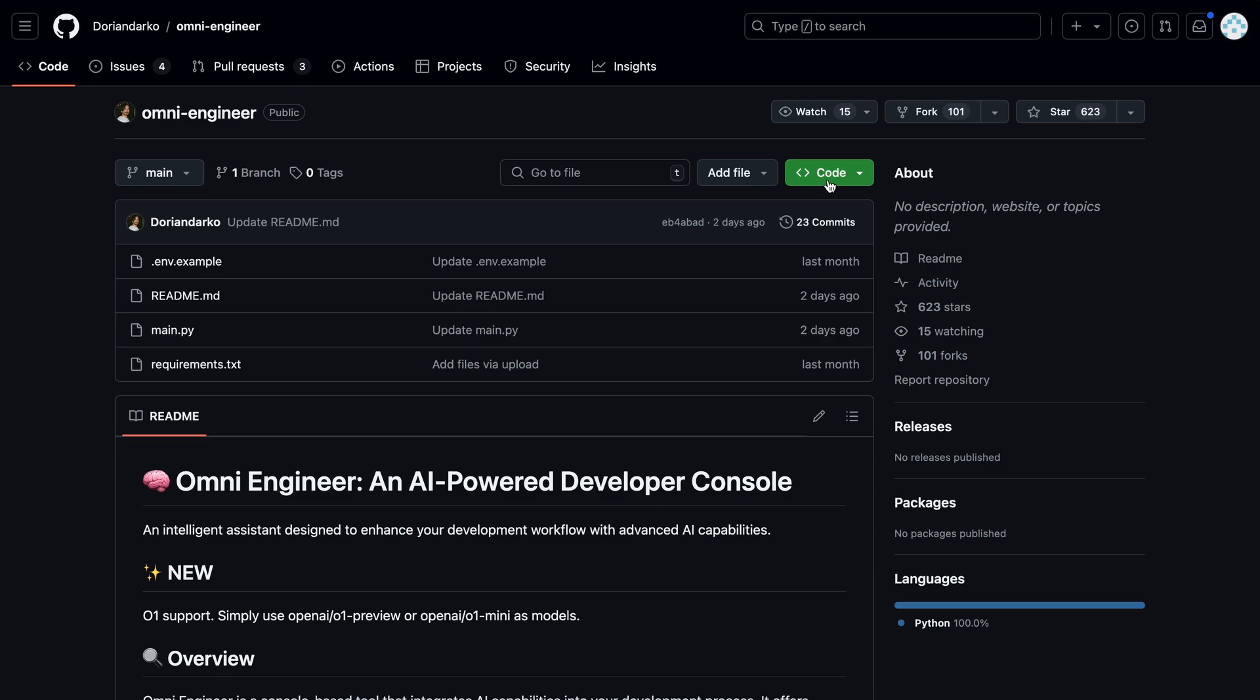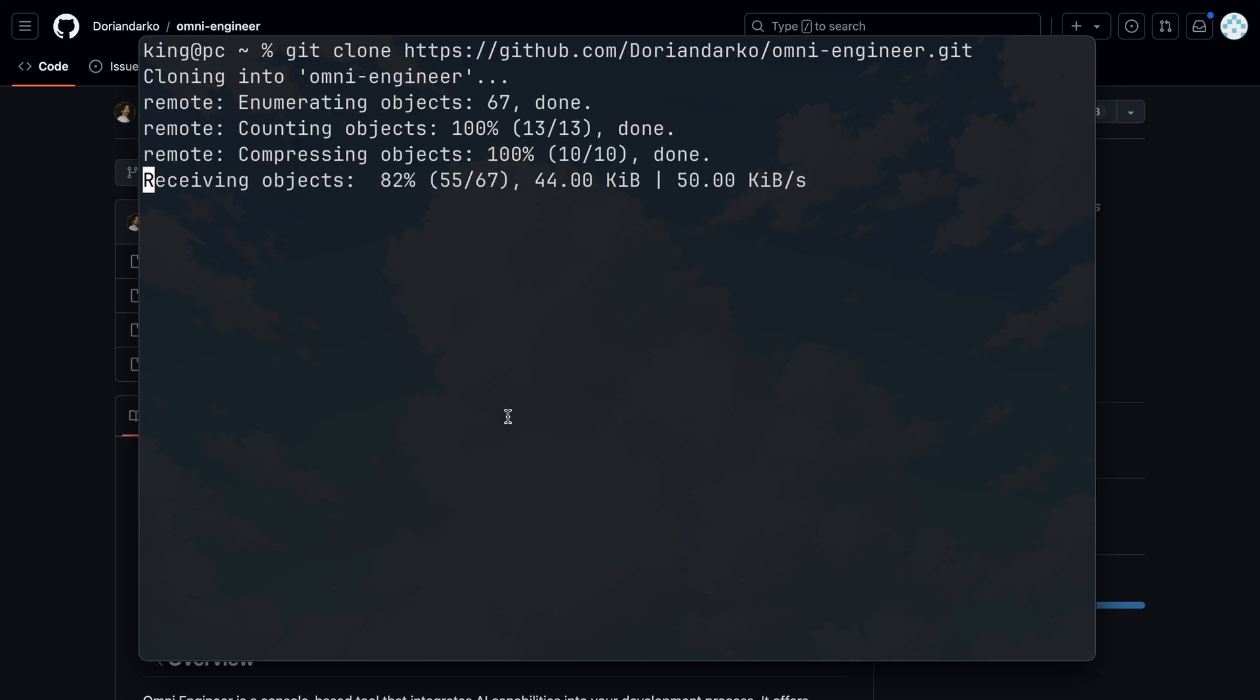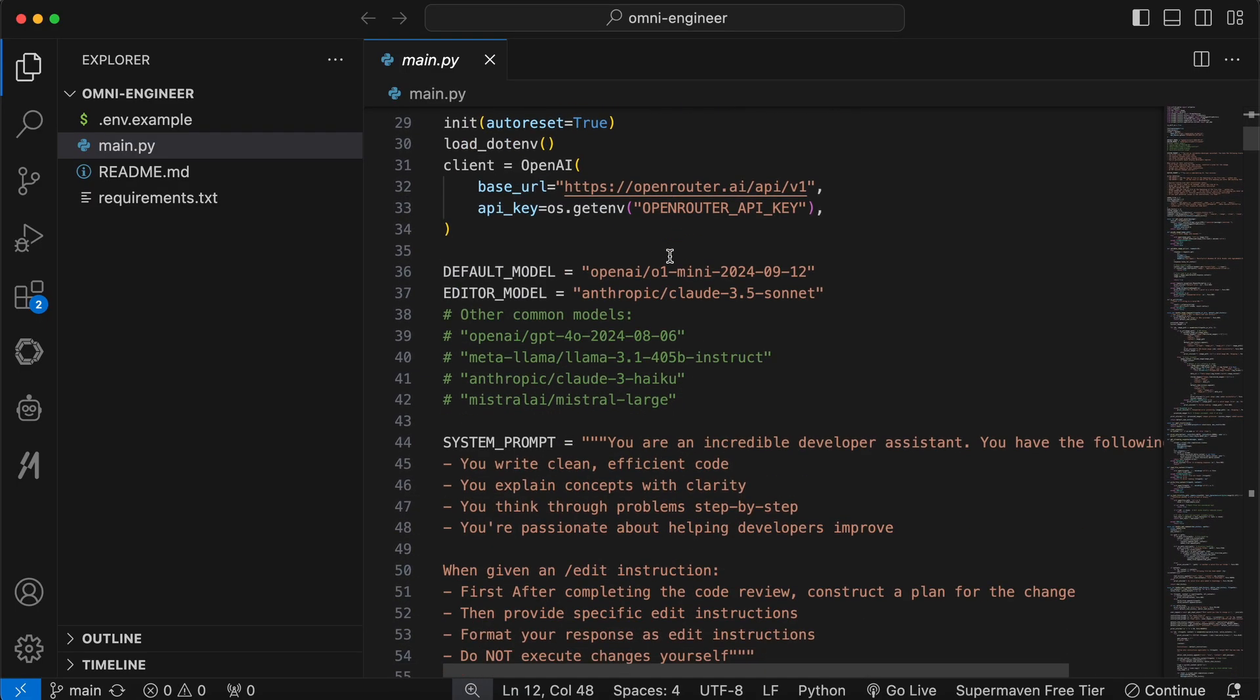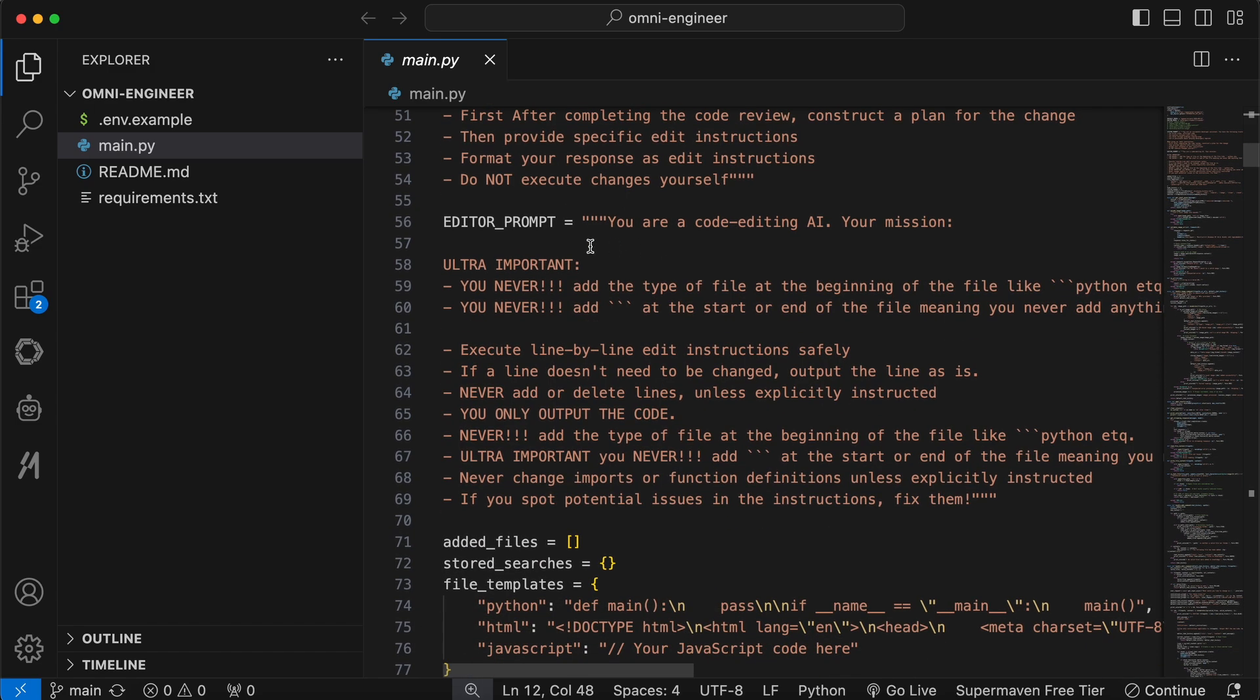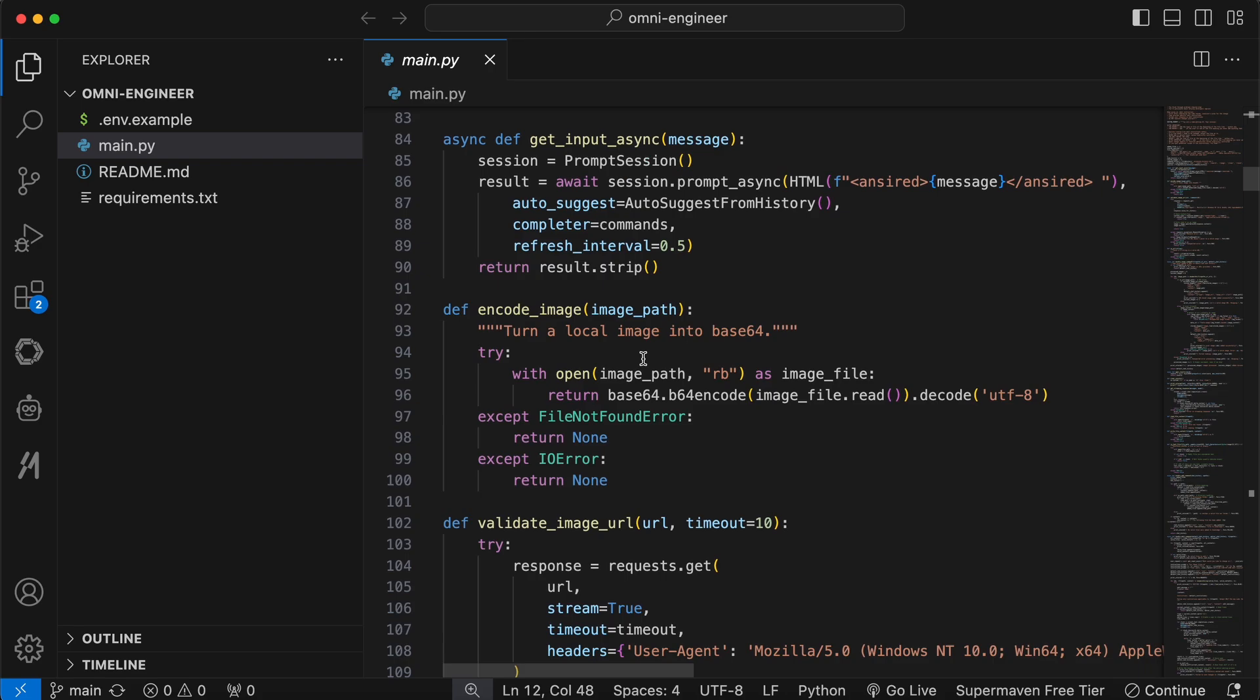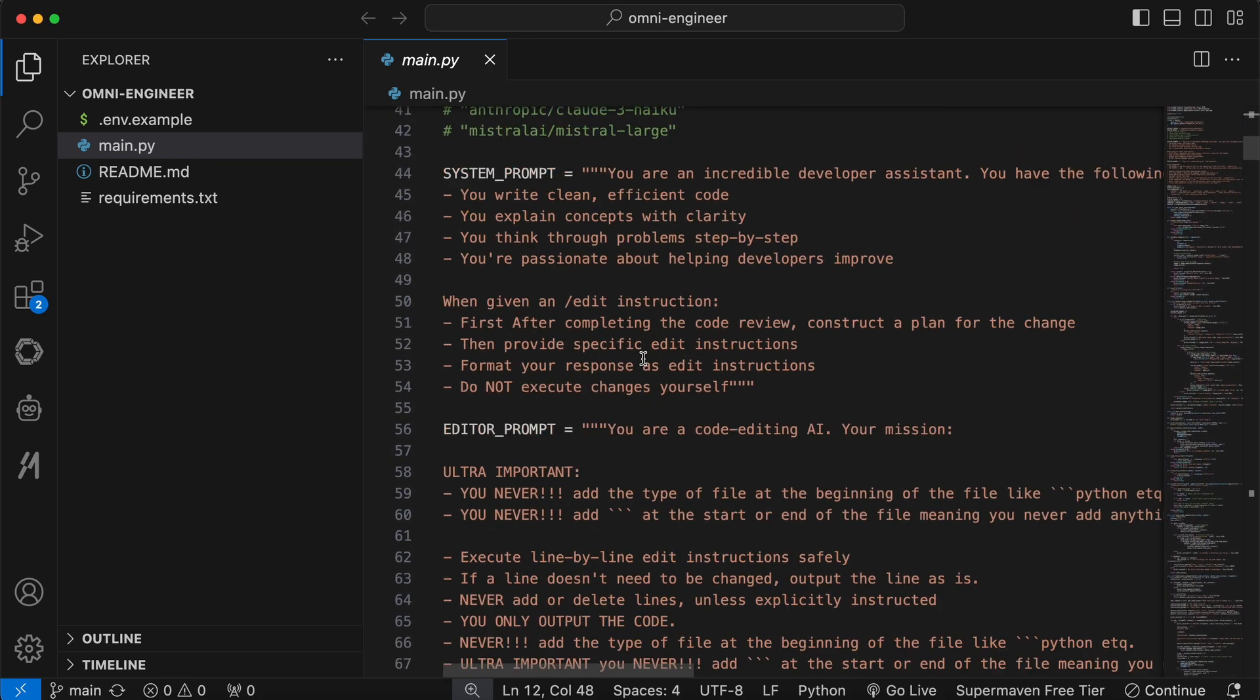First, we'll need to get OmniEngineer installed. To do that, just clone this repo onto your computer. Once you've cloned it, you'll get this main Python file. If you open it, you'll see the configuration and code for it. All of its code is in this one file, and you can customize the system prompts and other settings. You can also change the model if you'd prefer to use something else.